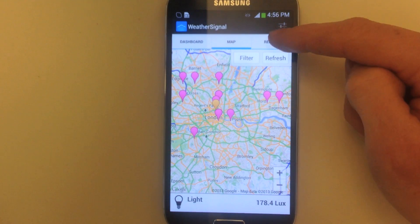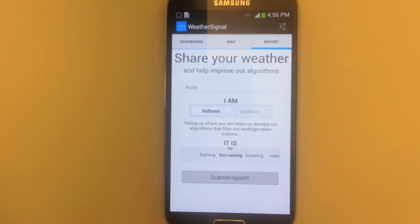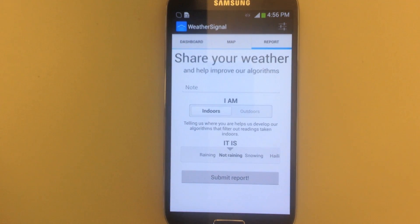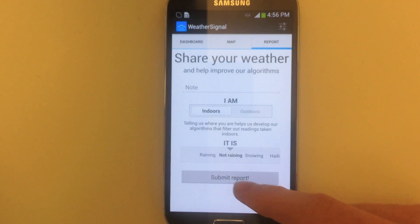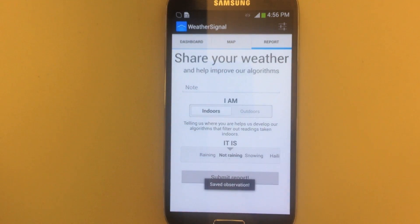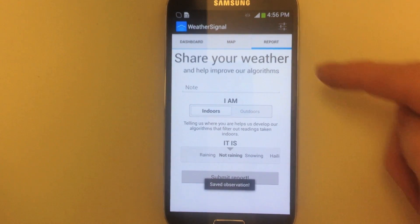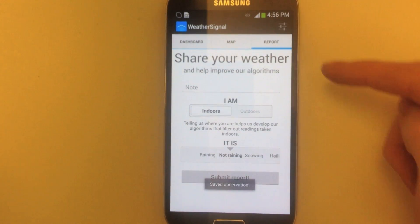You can help us improve the algorithms by submitting manual reports. If the app correctly identifies where you are, you can confirm it with one simple click, or tell us where we've gone wrong.